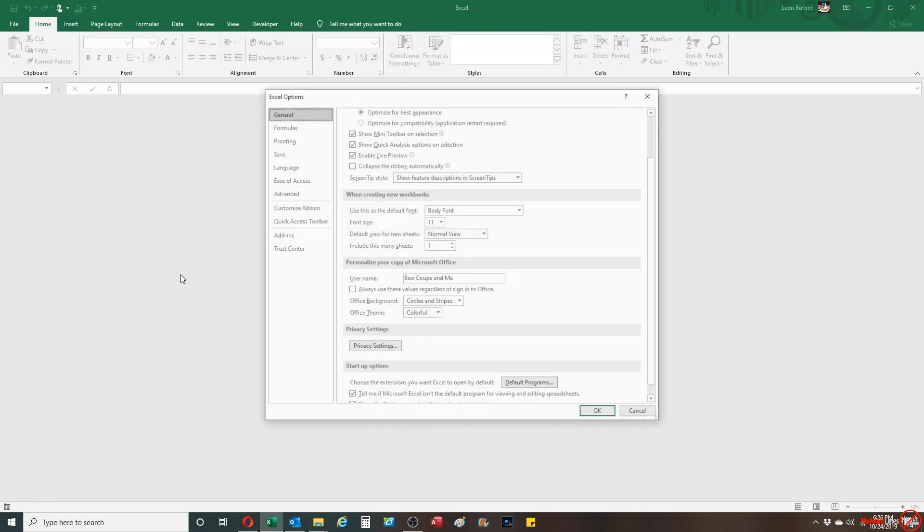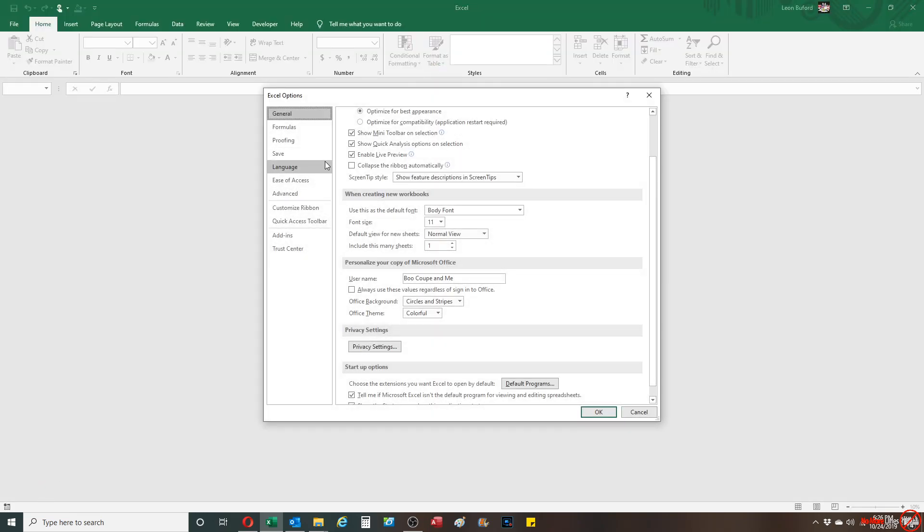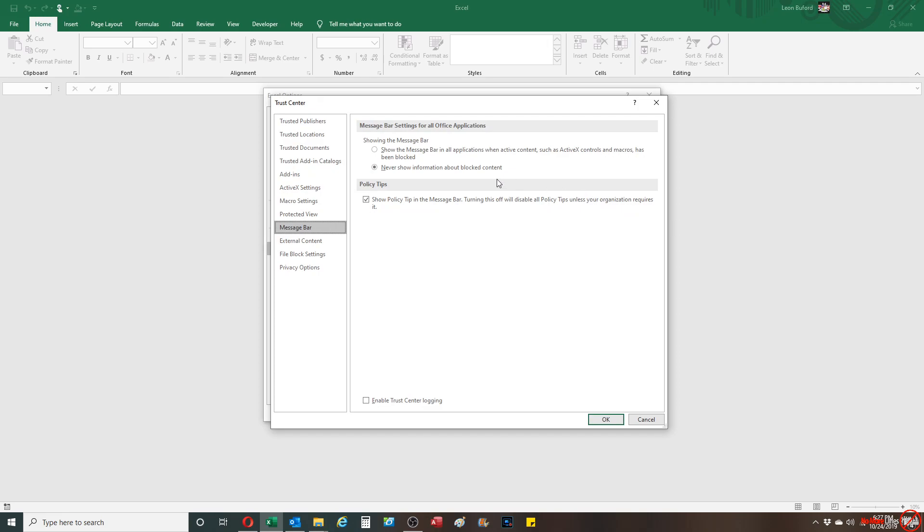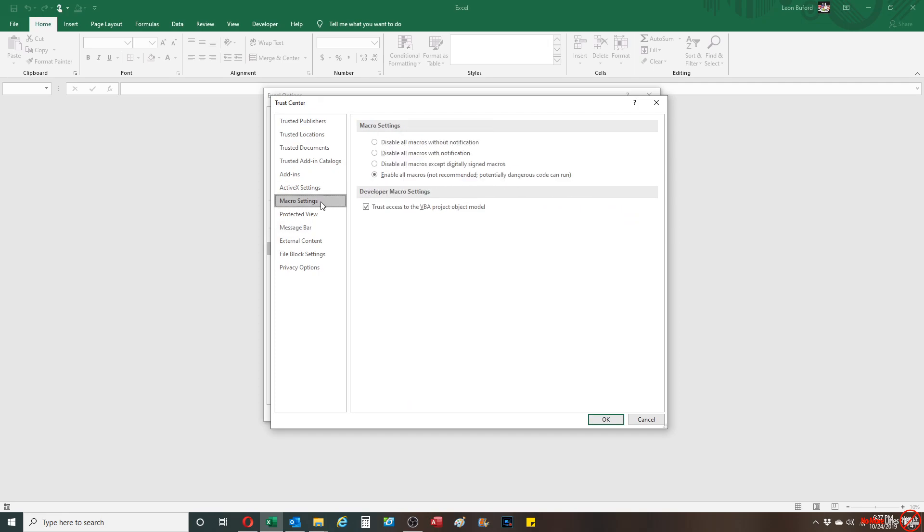You want to go to the Trust Center and you're gonna go to Trust Center settings. Then basically you see how mine is set up to where it says enable all macros - not recommended.